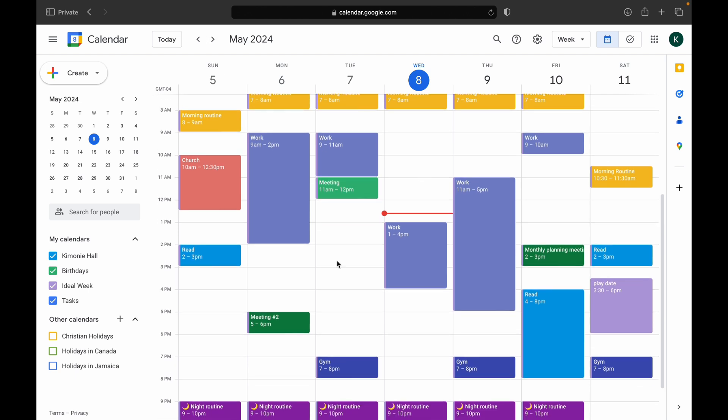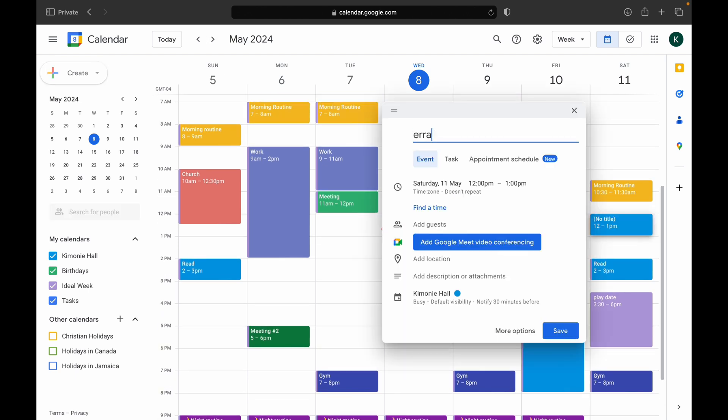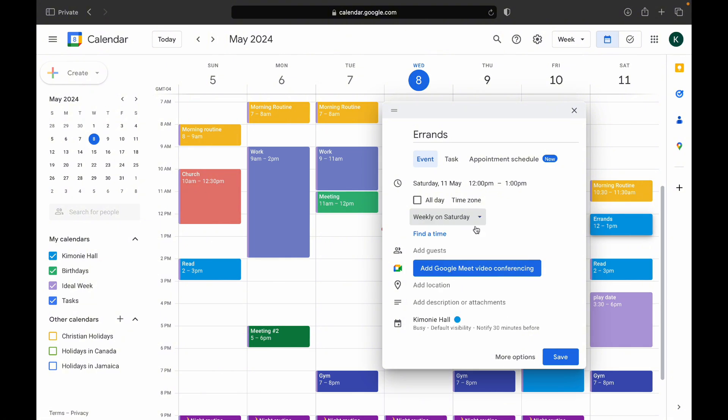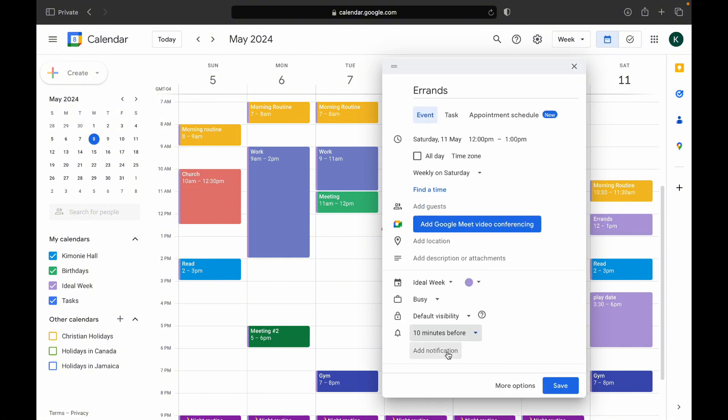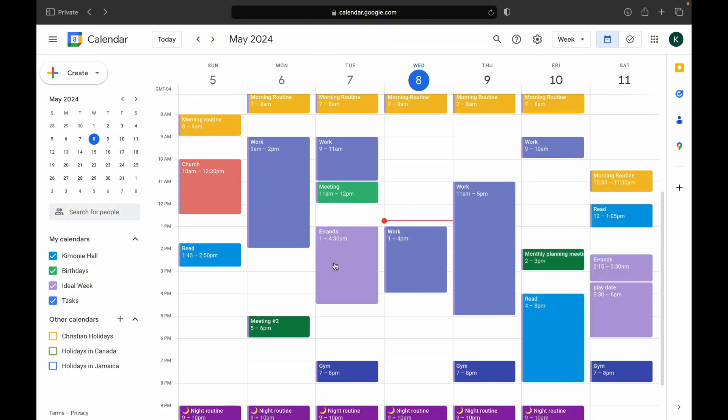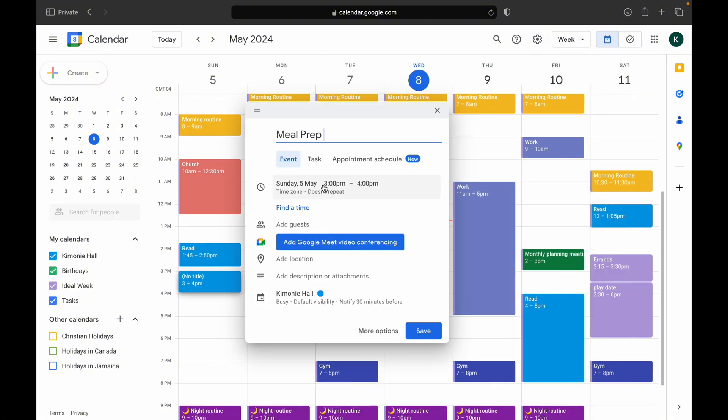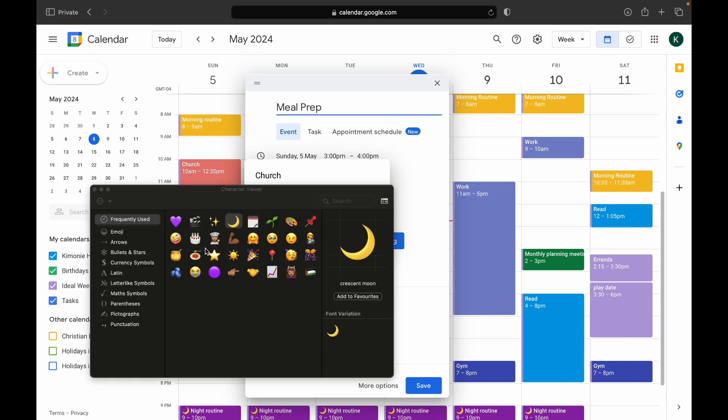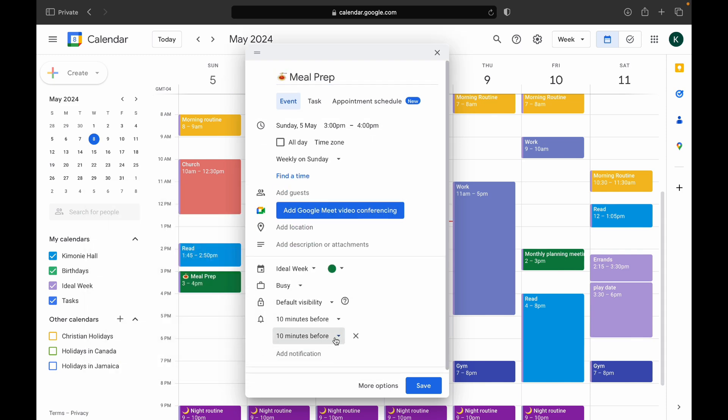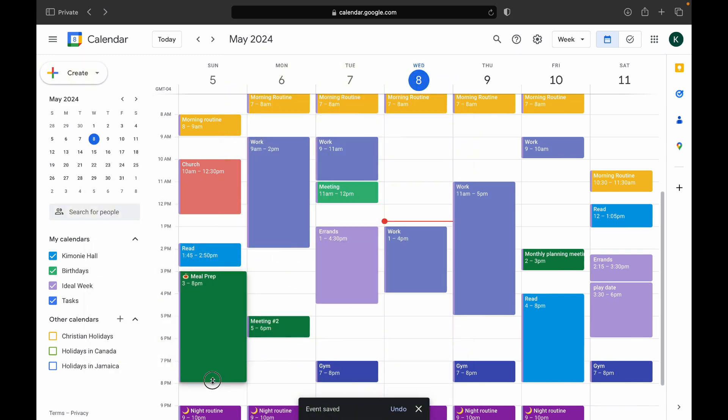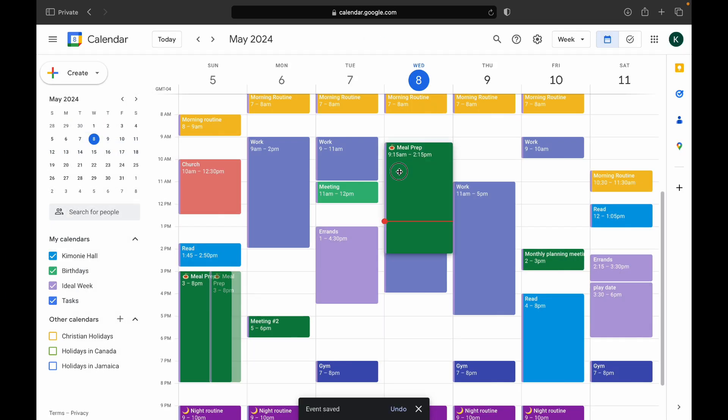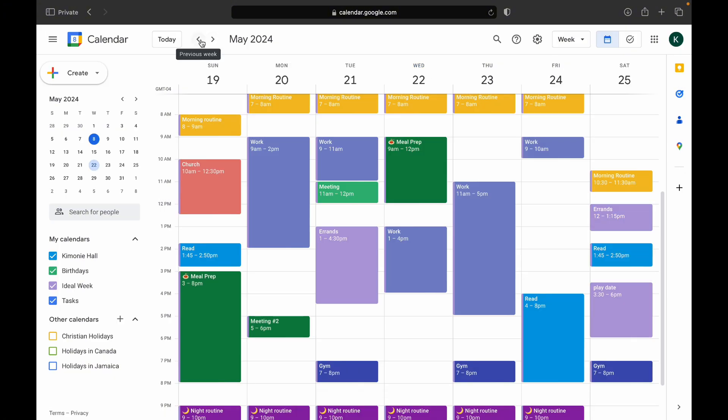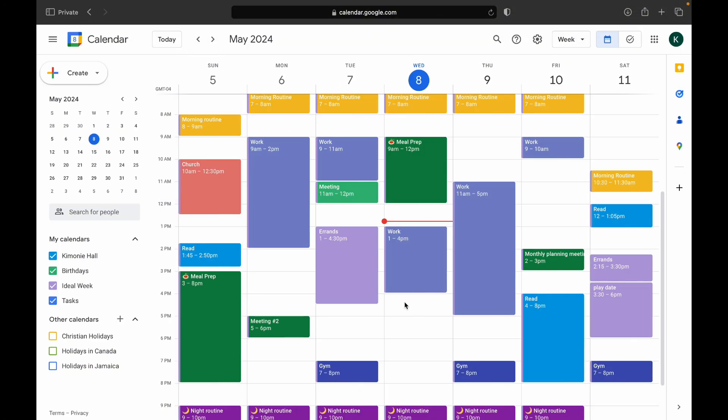Also, keep in mind that this process of keeping that ideal week template only works or works better if you have some structure to your week. So for me, for example, I know that on Wednesdays I do filming and every Wednesday is the same thing. Every Thursday, I do editing. Every Thursday is the same thing.